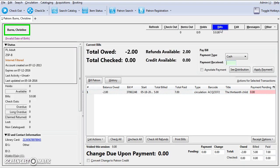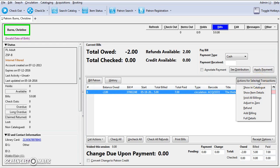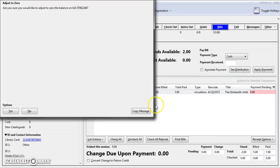All bills under one transaction are grouped under one bill line. Select the bill line and click Actions for selected transactions and select Adjust to Zero.